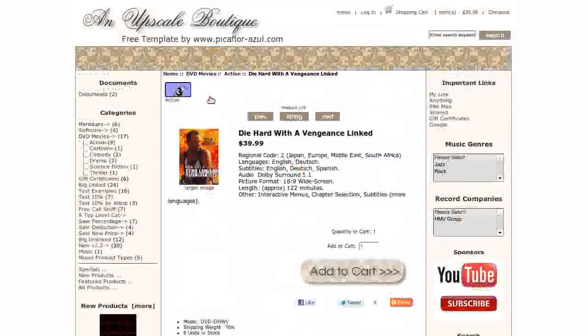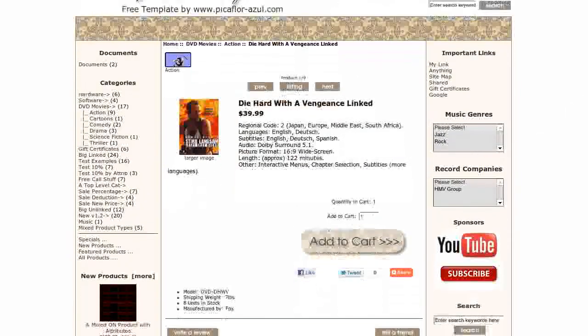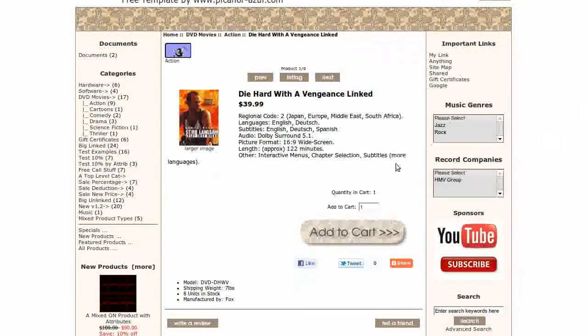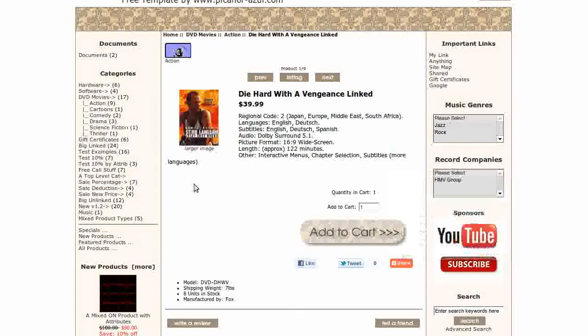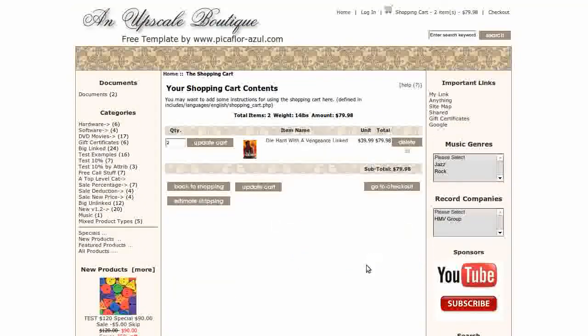Let's take a look at the Product Info page. You can see the custom matching buttons and the Add This Social Bookmarking. And here's a quick look at the Shopping Cart page.